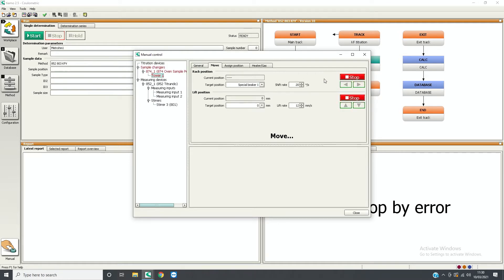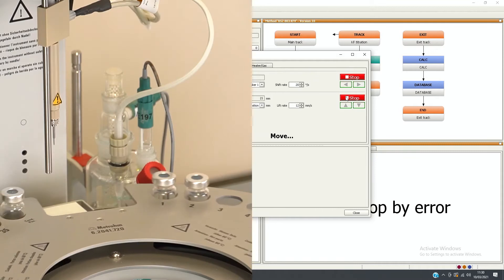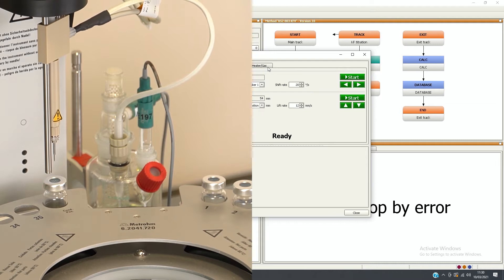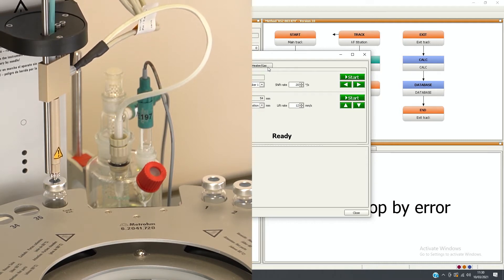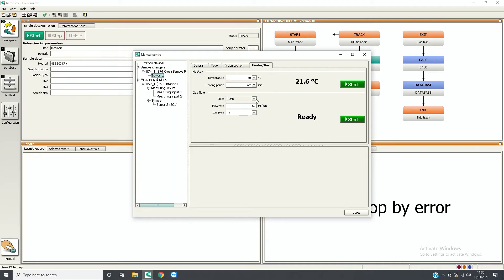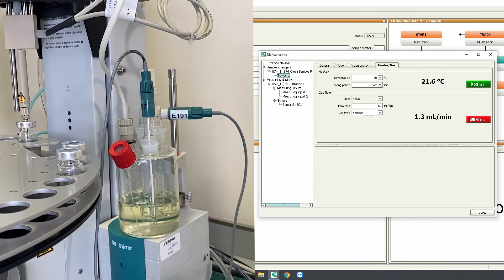Lower the needle to the work position. The inner and outer needle should both be inside the vial. Turn the gas on. If using nitrogen, set the inlet to valve flow rate at 50 ml per minute and gas type to nitrogen. If using air, set the inlet to pump flow rate at 50 ml per minute and gas type to air.